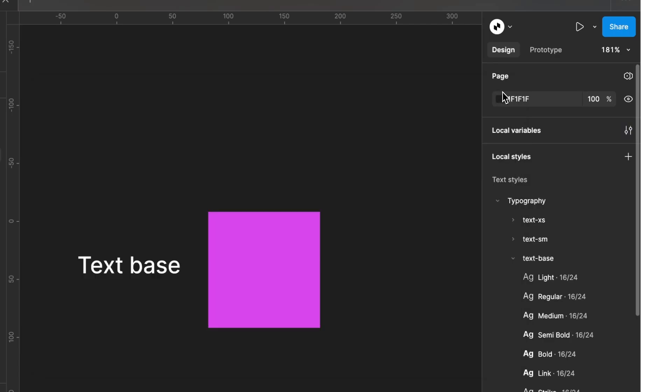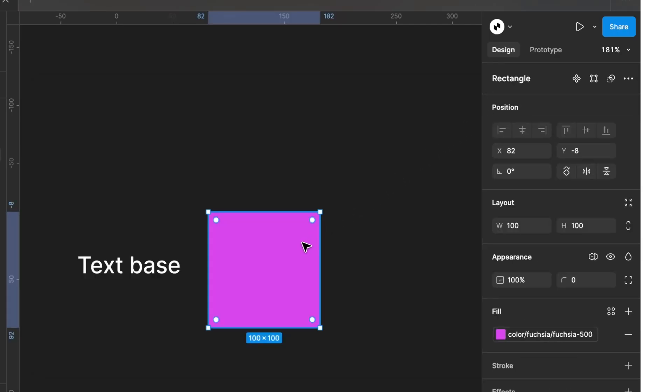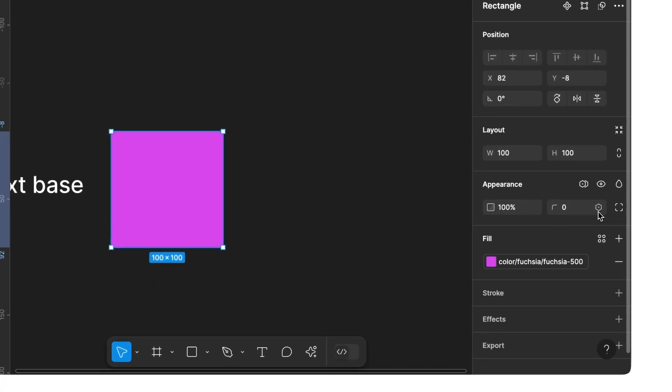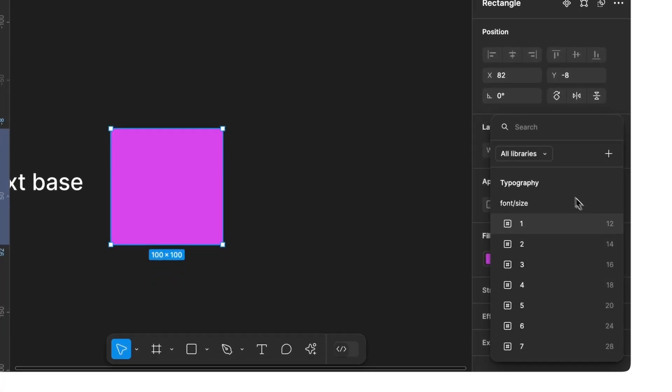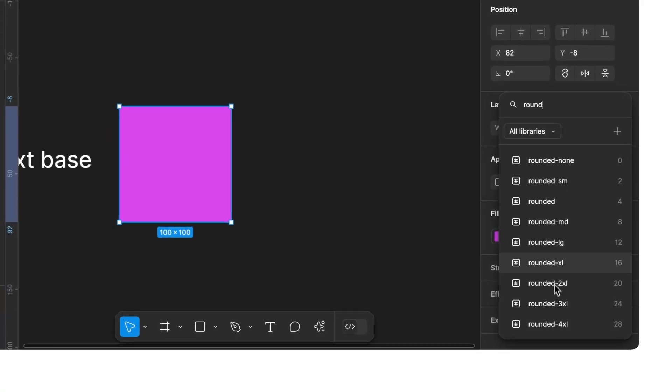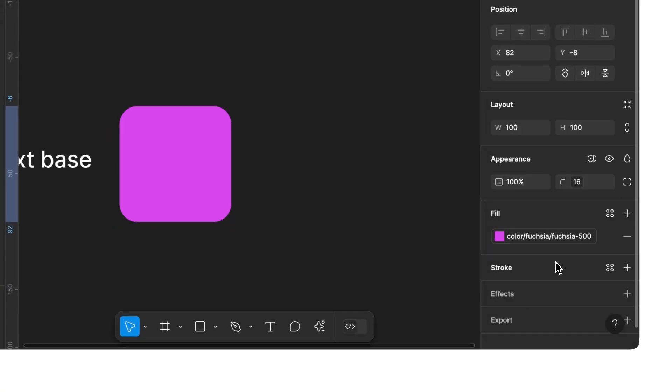Next, let's close the window and select our rectangle. On the right side, you can set the element's radius. Instead of entering a number, you can also use preset tokens. If you type rounded in the search box, you'll see various suggested tokens for the radius. By selecting Rounded XL, you'll get a radius value of 16 pixels, a very popular corner radius for app elements.